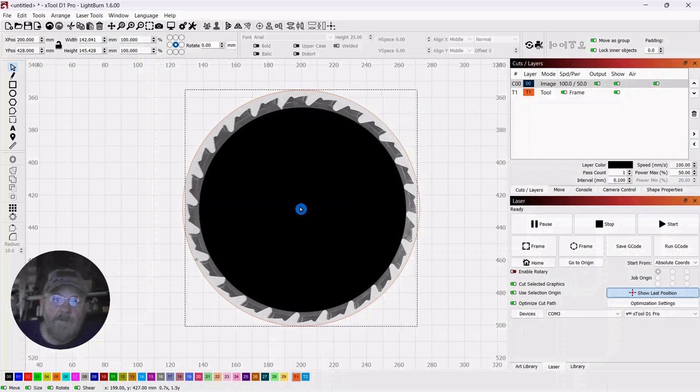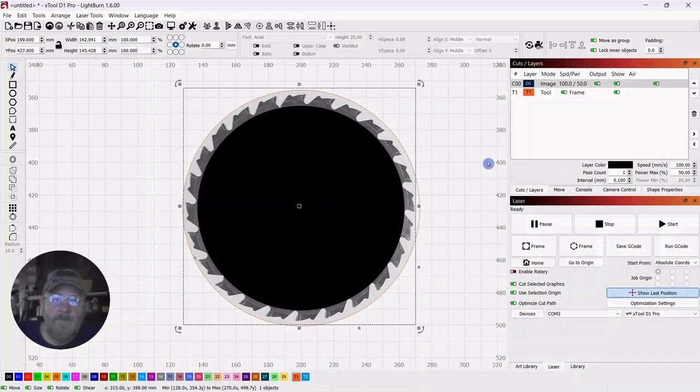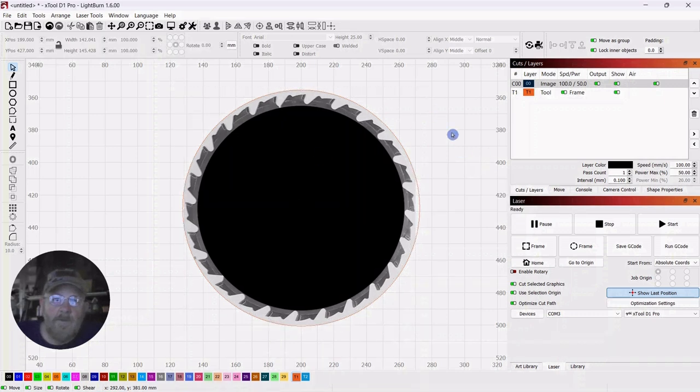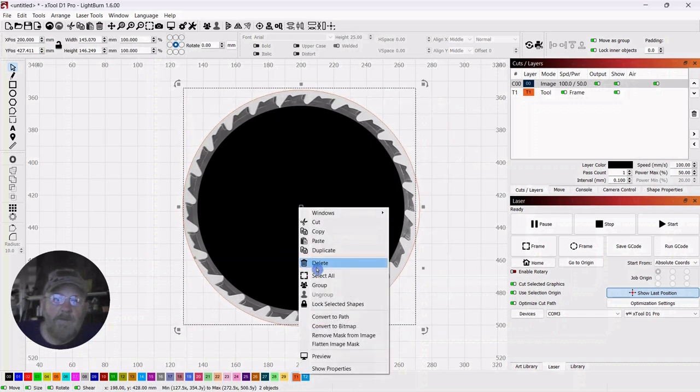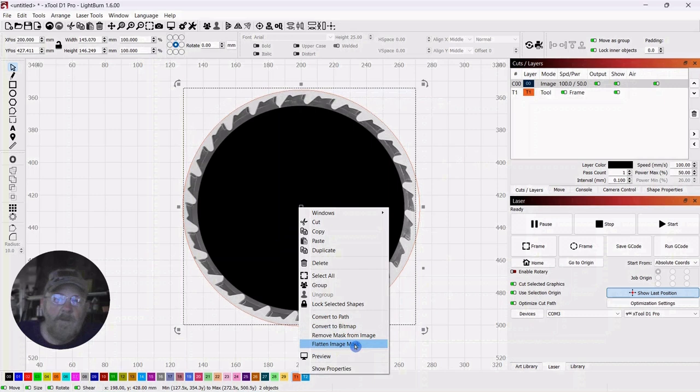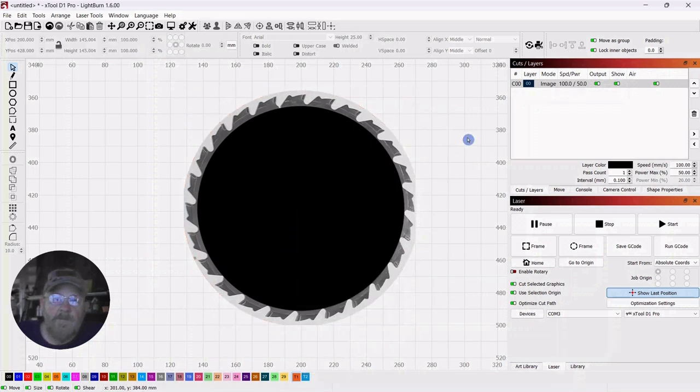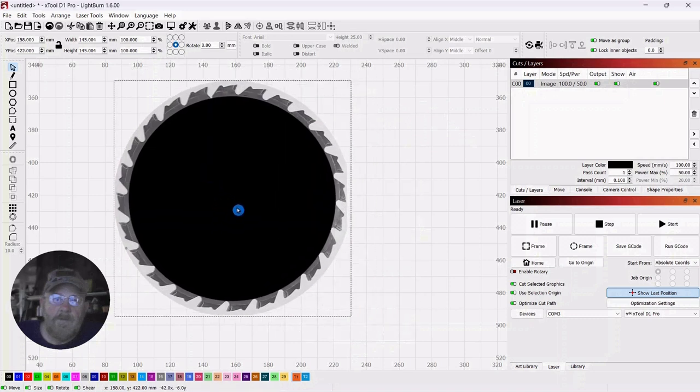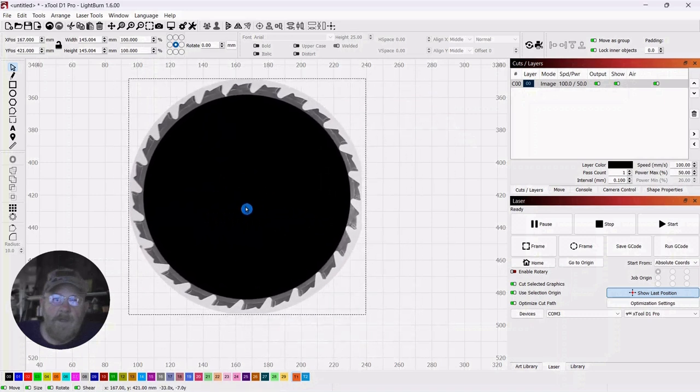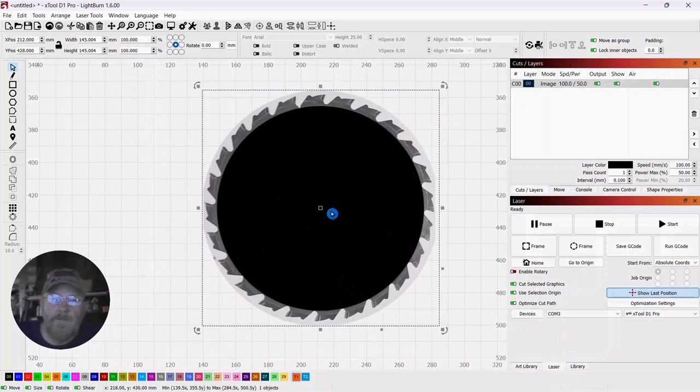All right, so get it centered up. Click away. Select everything. Right-click again. And then flatten image mask. Click away. And then this ties everything back together.